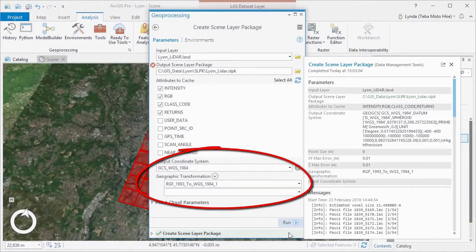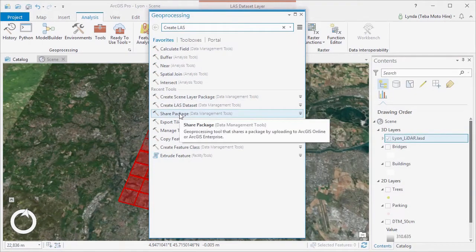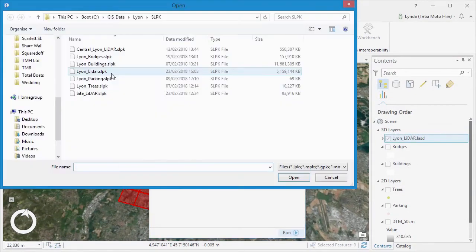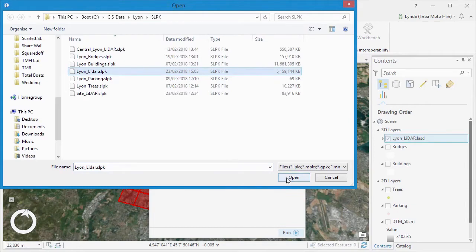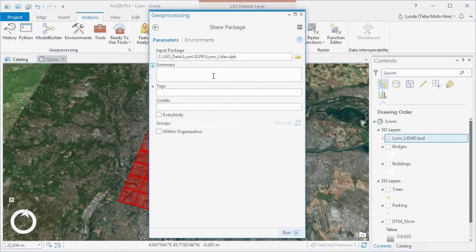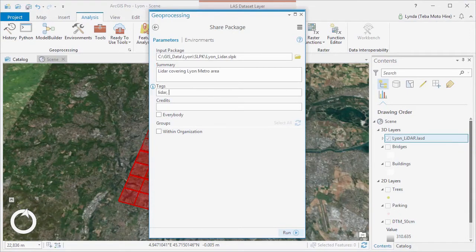By using the share package geoprocessing tools, we can upload and share our point cloud scene layer to our ArcGIS online portal. This method creates a hosted scene layer as well as the original layer, and is all ready to be used in a web scene and shared with our stakeholders.